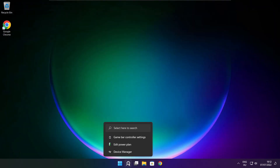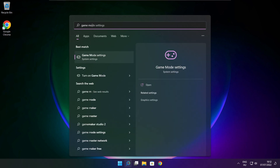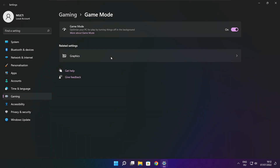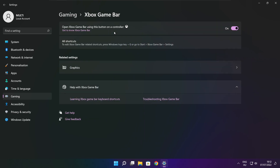Click the Search Bar and type Game Mode Settings. Enable Game Mode. Click Gaming, then click Xbox Game Bar and disable Xbox Game Bar. Close the window.